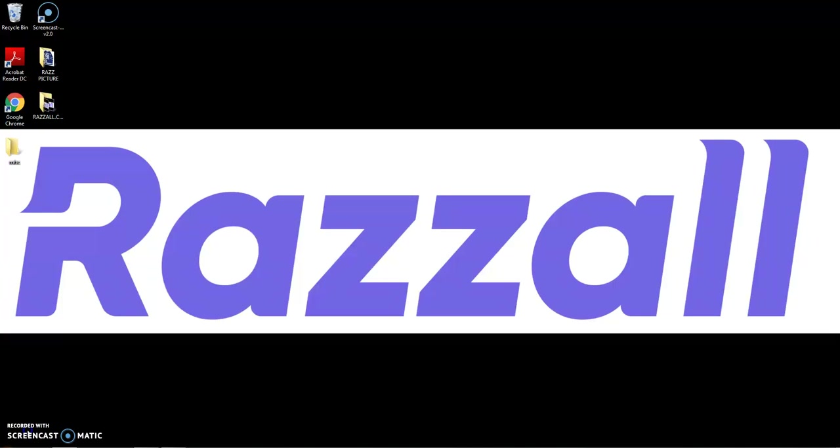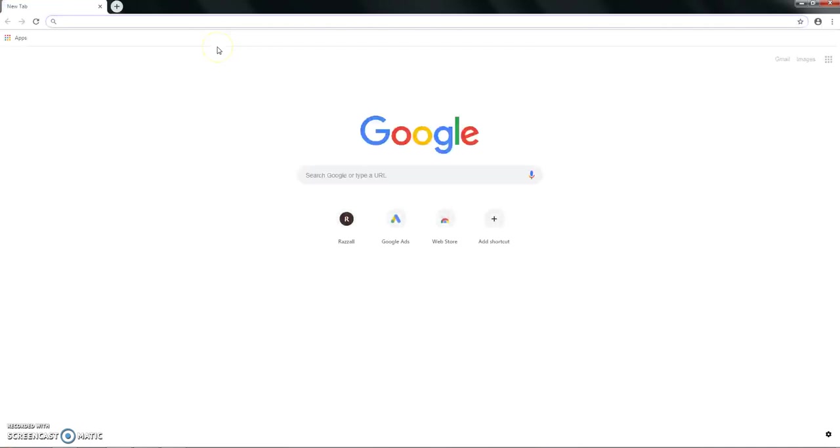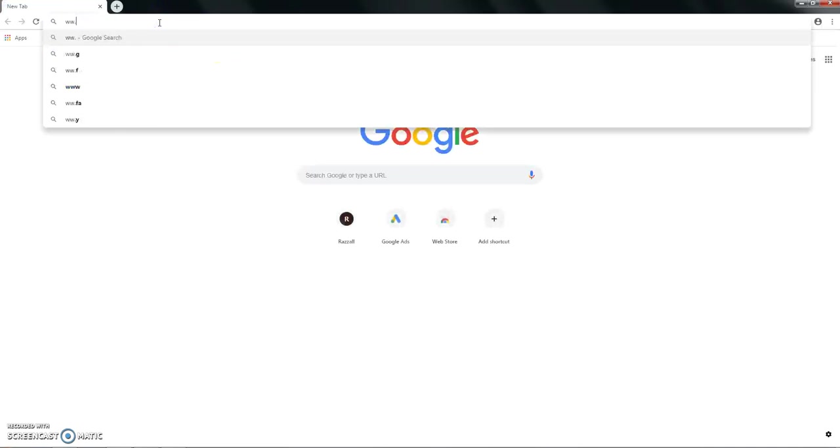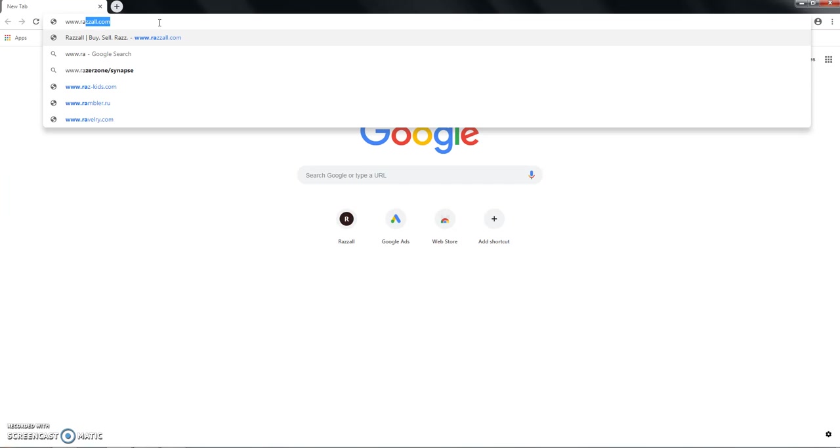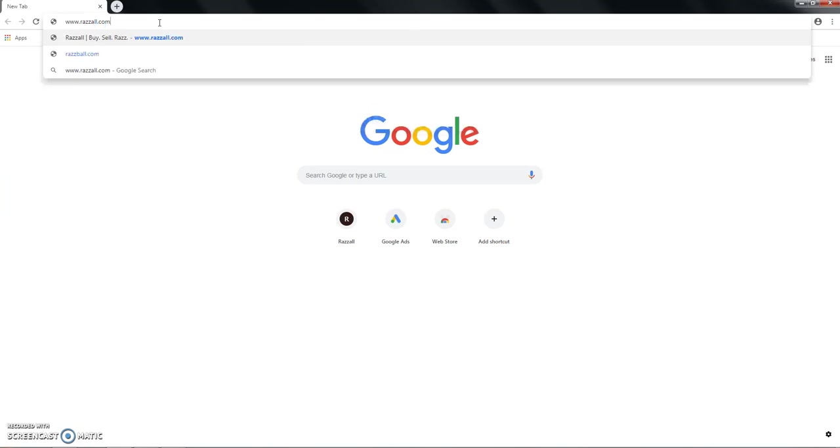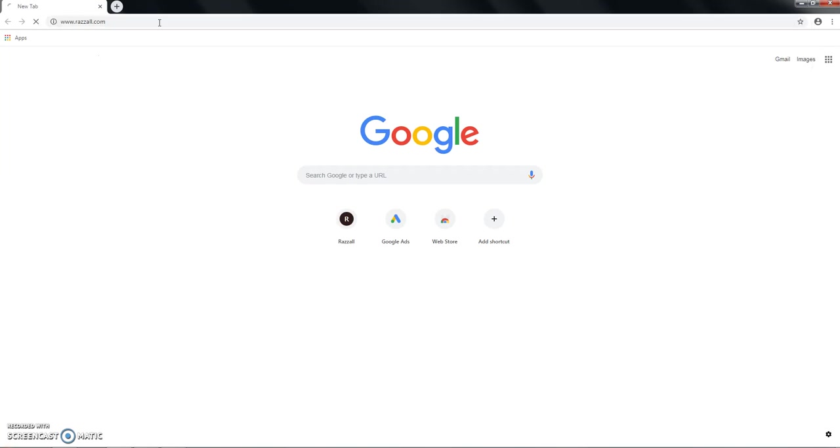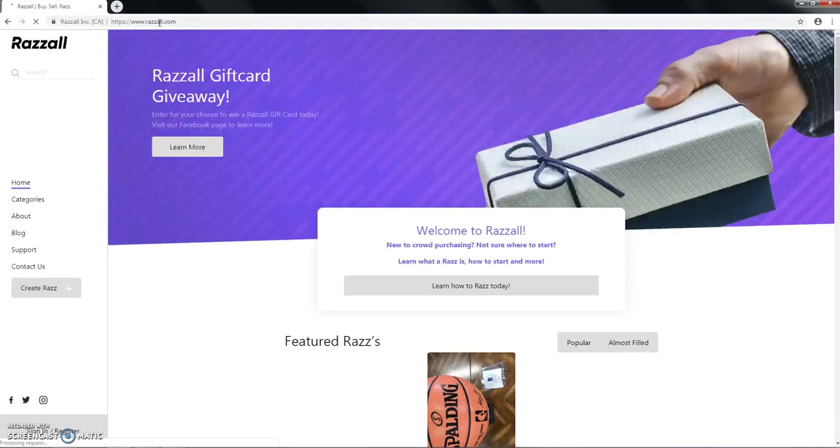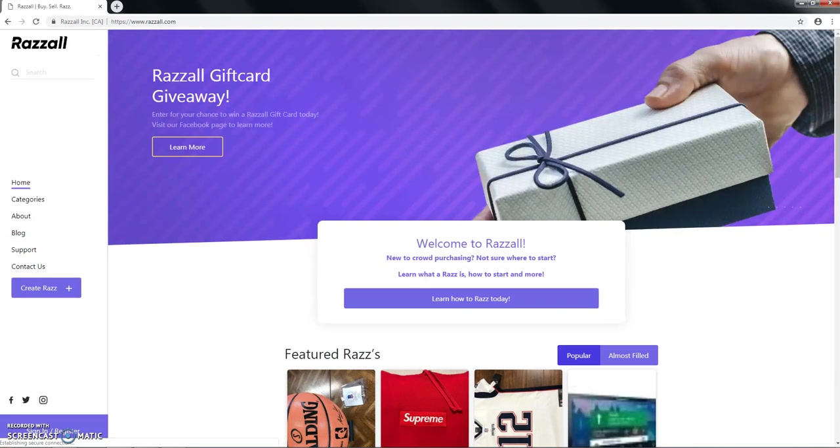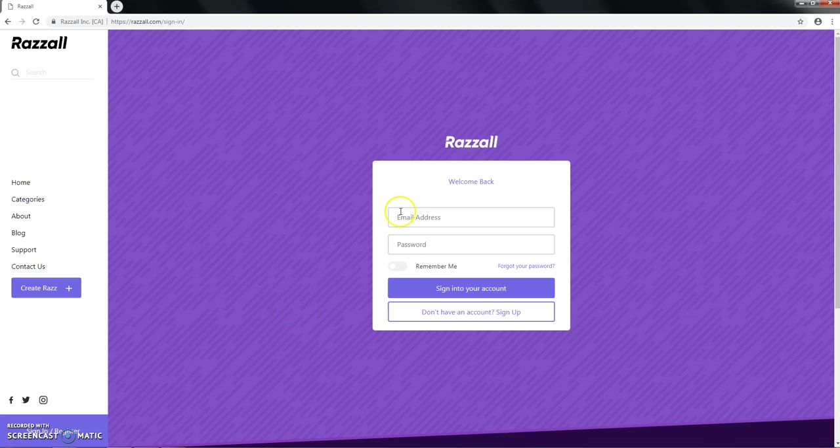The first step to participating in a crowd purchase through Razzall is by opening an account. You'll open up your browser of choice, enter our URL, razzall.com, and click on the sign and register.